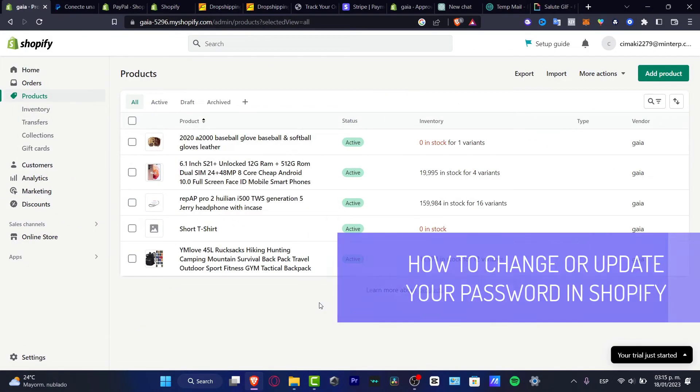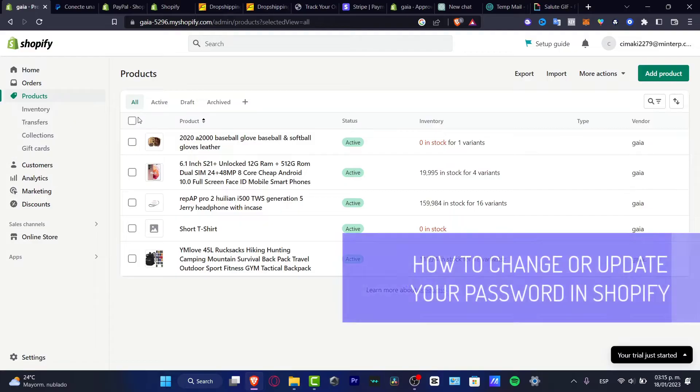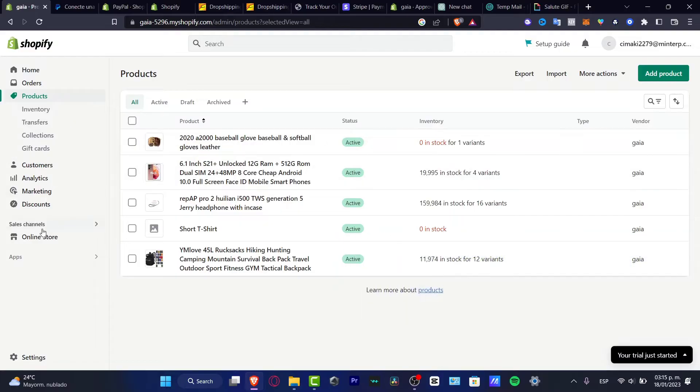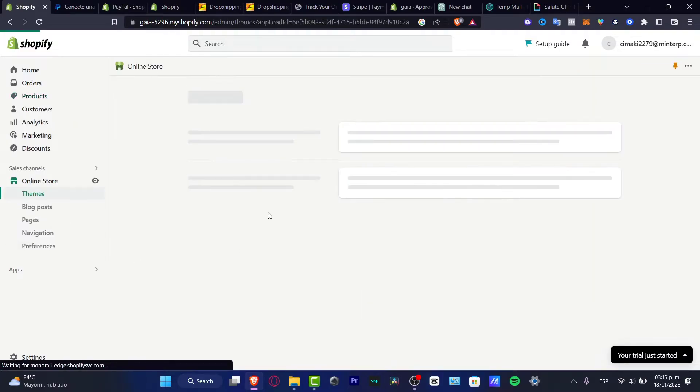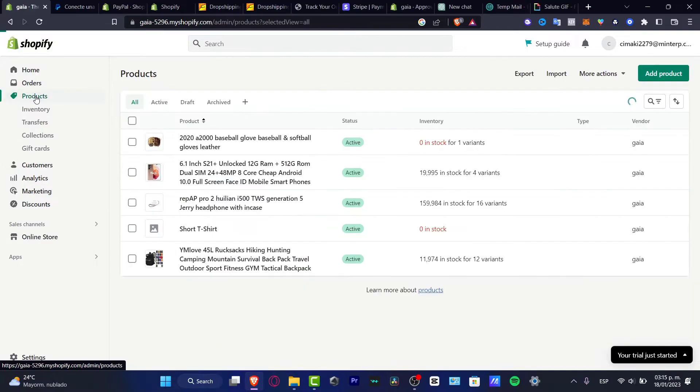If you want to change prices of your Shopify products, it's going to be really easy. The first thing to do is locate the online store and go into products.